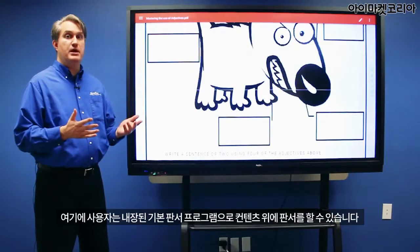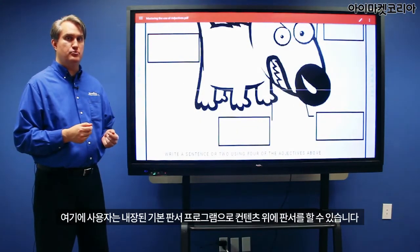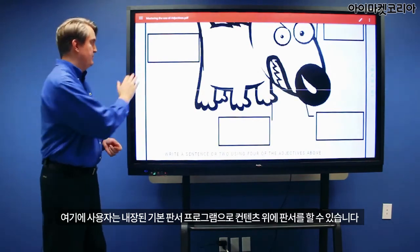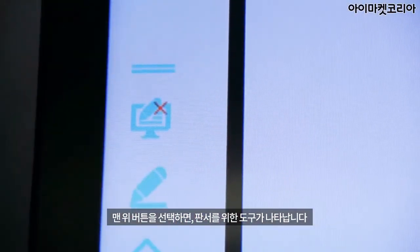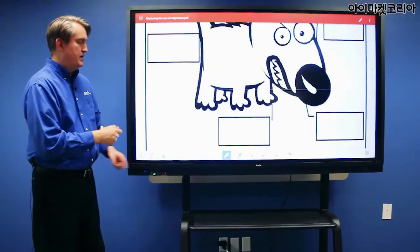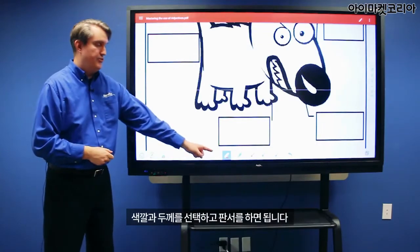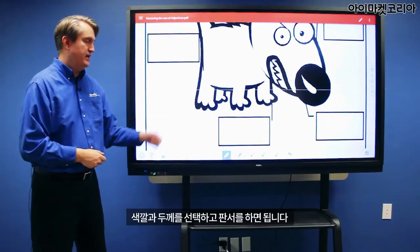From here you can access the embedded annotation tools to annotate over the content. Choose the top button and the annotation tools will appear. Select the color and the thickness that you desire and then annotate.